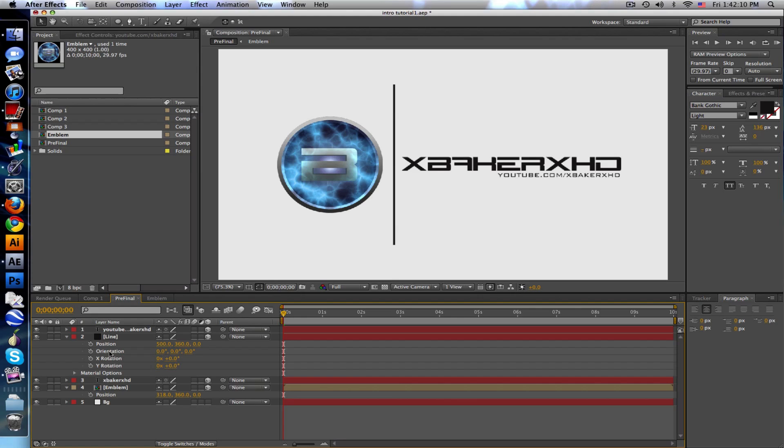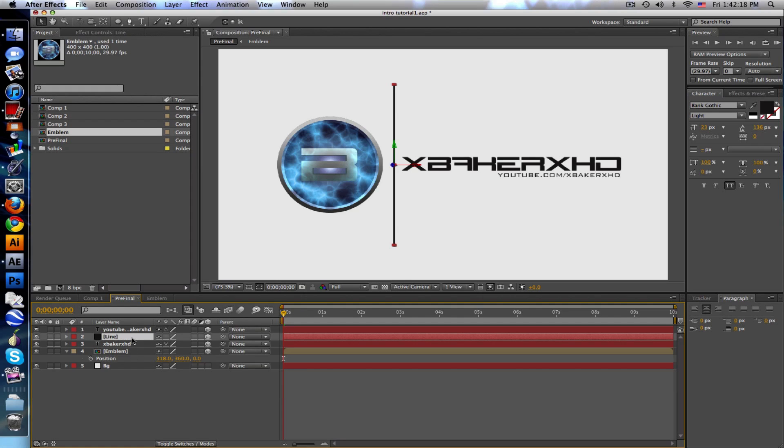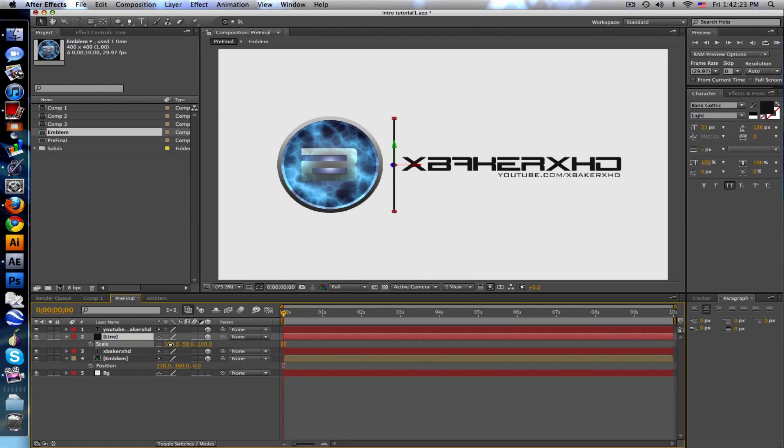Let's go to line and scale this down really quick. Uncheck the link so we can scale the Y down just about the size of the emblem.